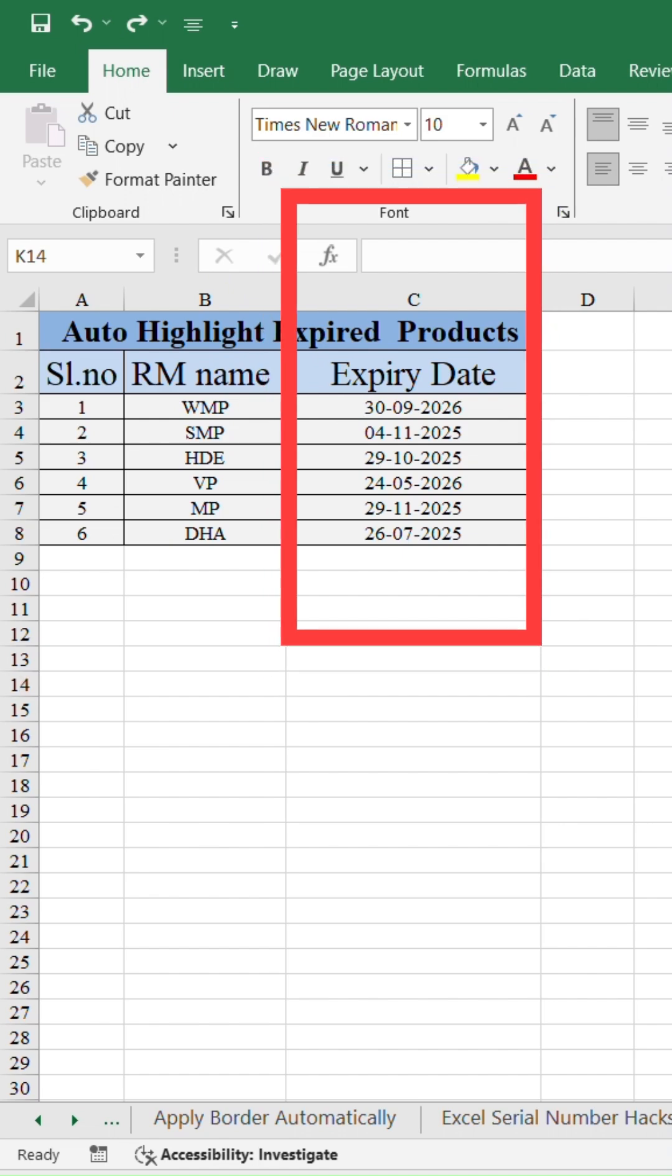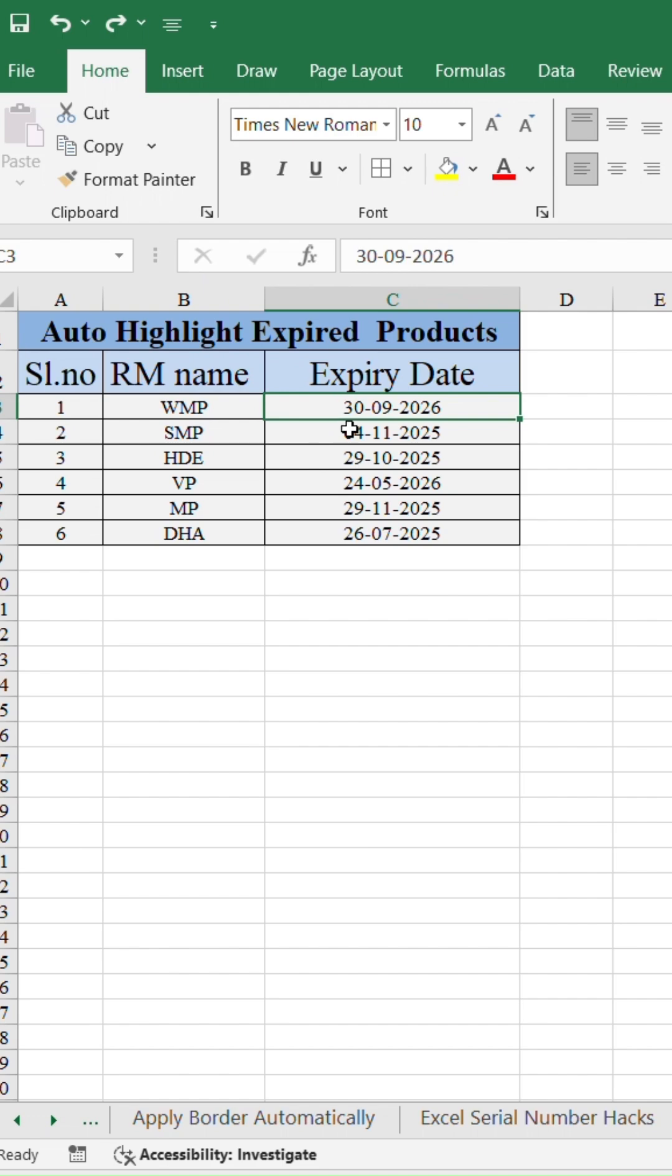First, make sure your expiry date is already there in a column. Now select your expiry date column.